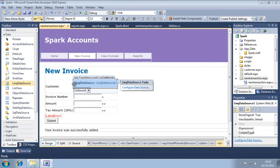You are placing the link data source control near the control it is going to populate, but the placement of a data source control doesn't matter. Data sources aren't visible to people viewing the page, so you can put them wherever seems most logical.